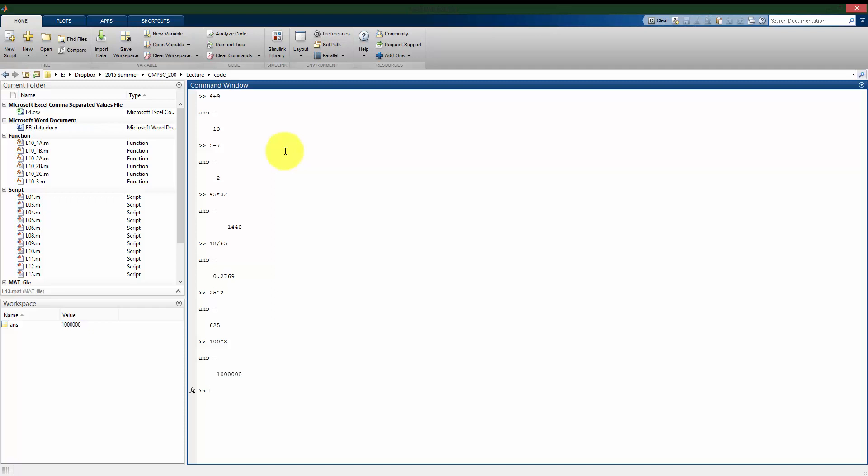So what I can do is I can assign a value to a variable which I'm allowed to name. So let's just say I want to store in the variable a the value of 25 plus 46, for example. So we see on this line here that I'm saying that a equals 25 plus 46.